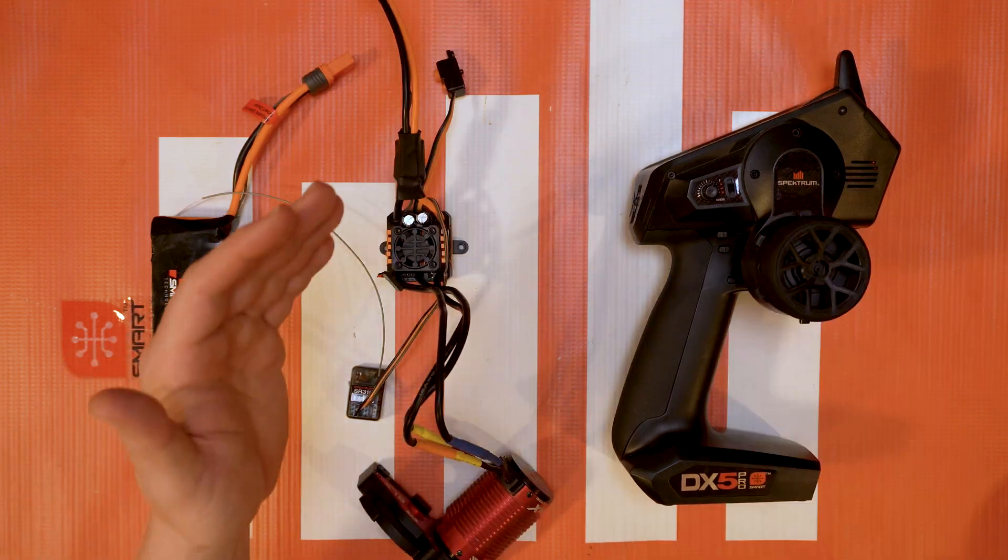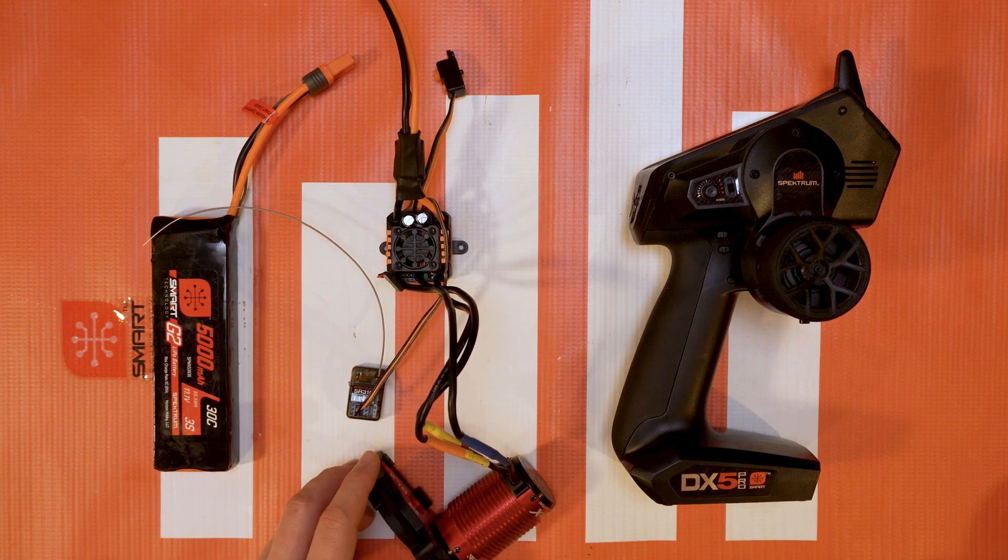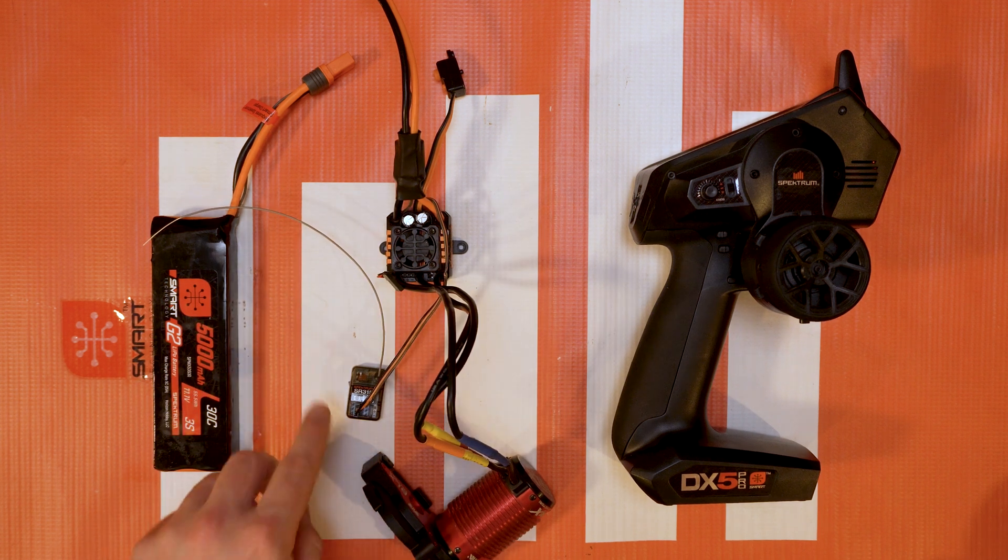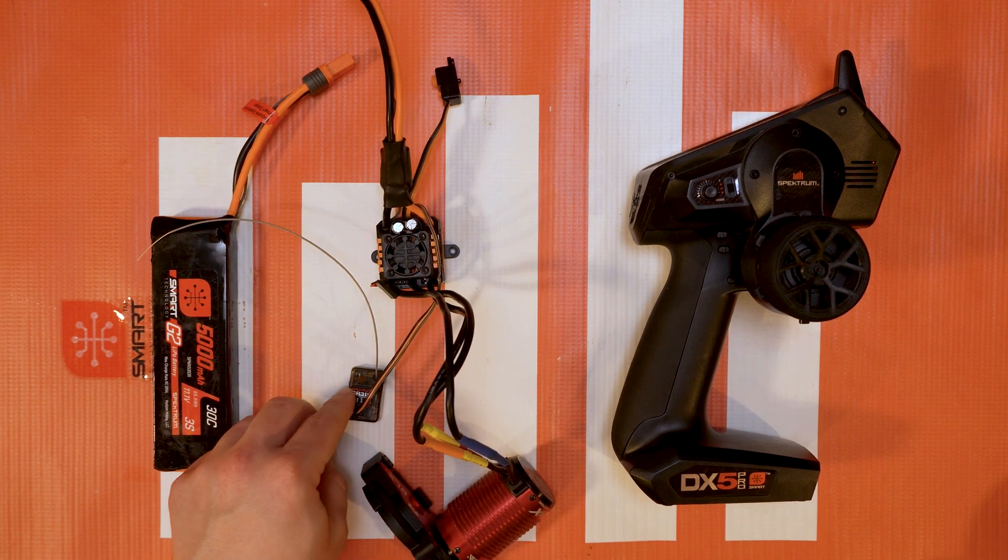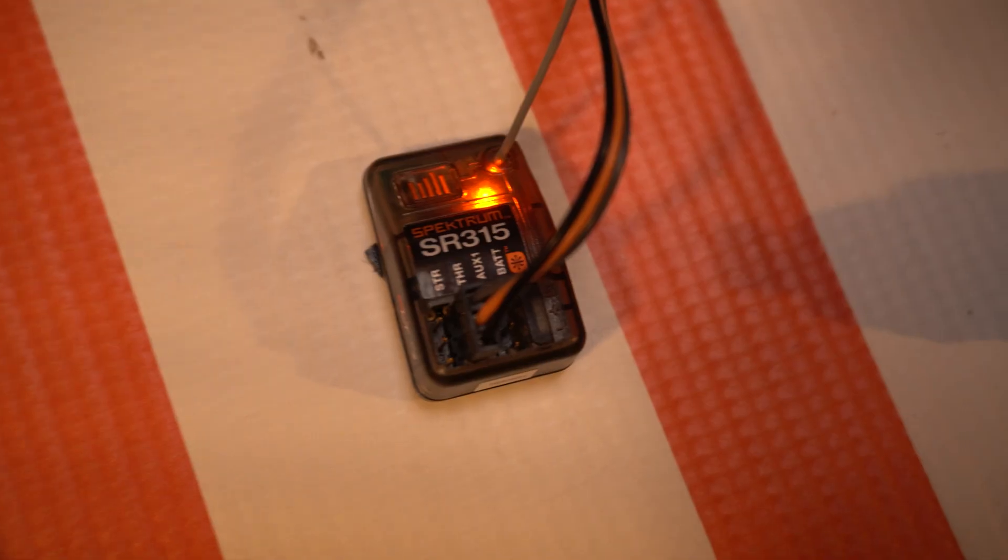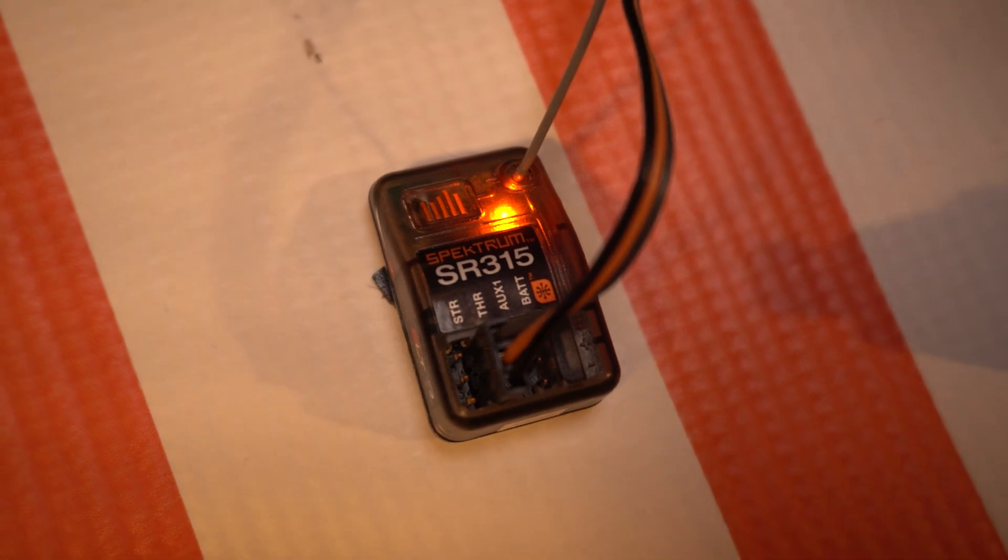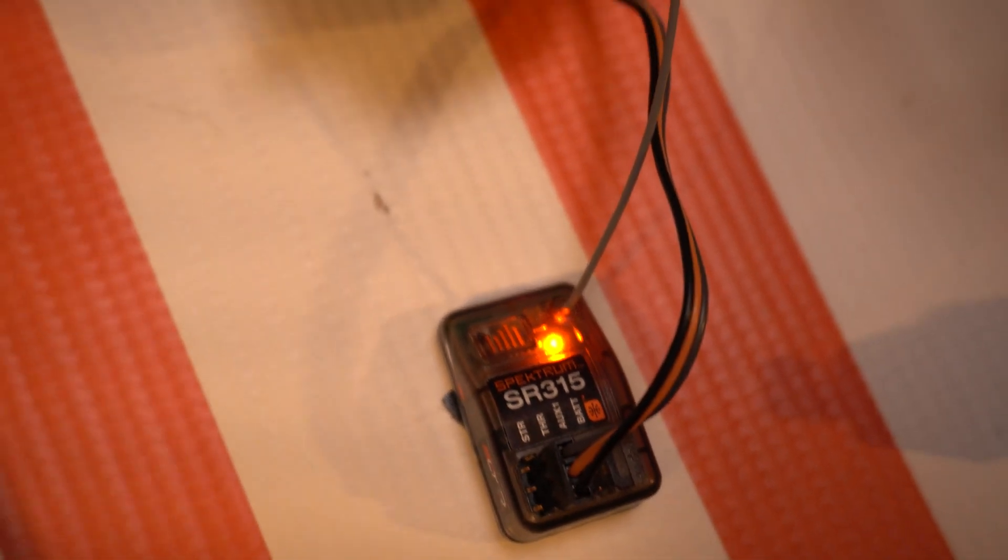Also you need to make sure that you're using a FIRMA smart ESC and a compatible smart receiver like the SR315 we have here.